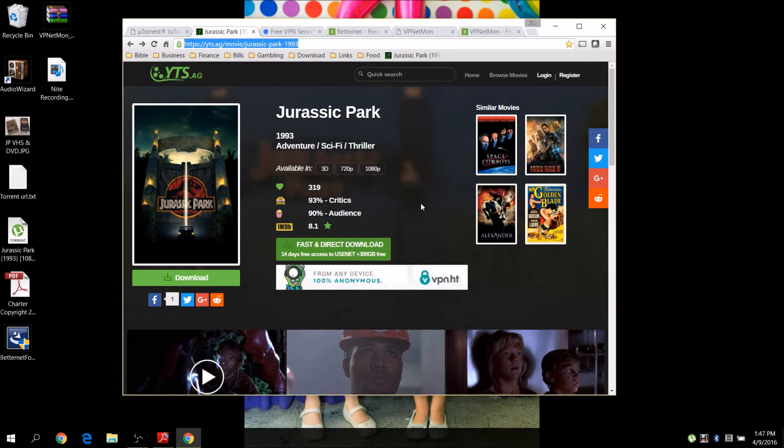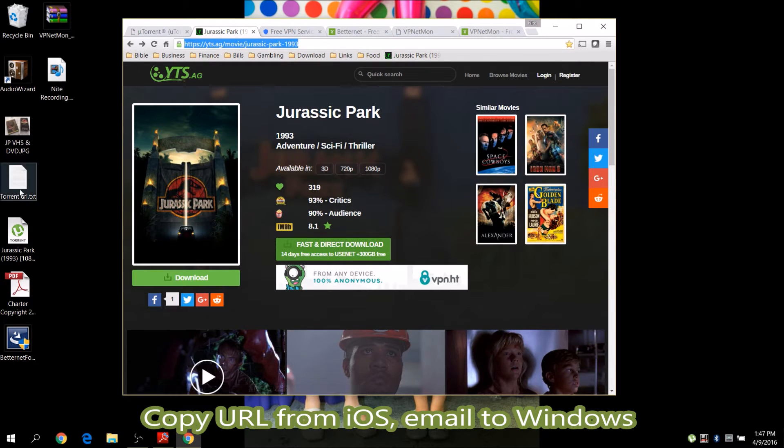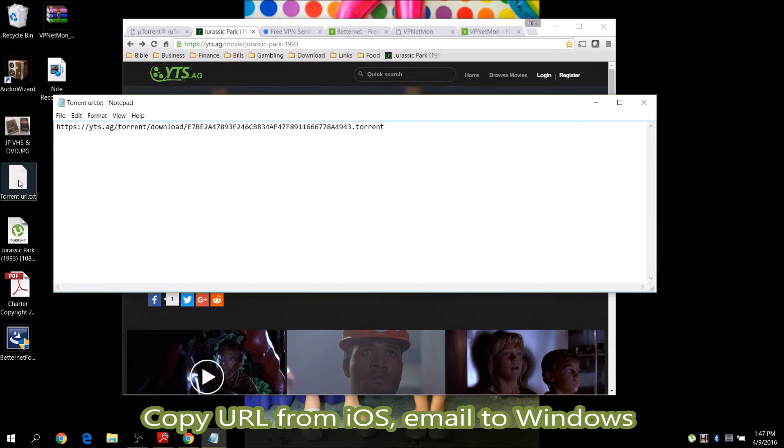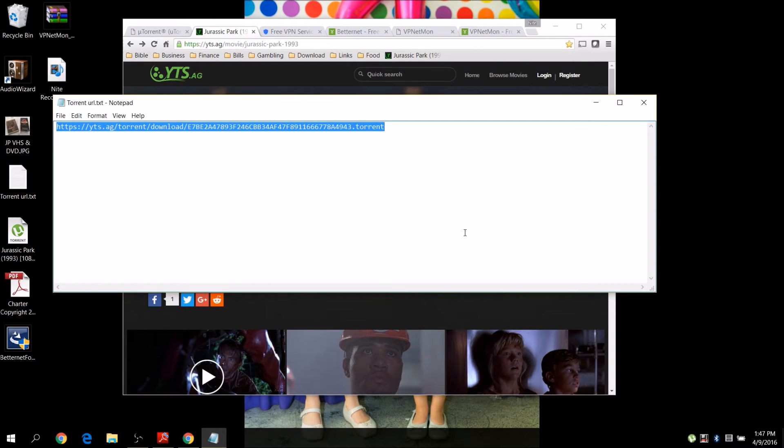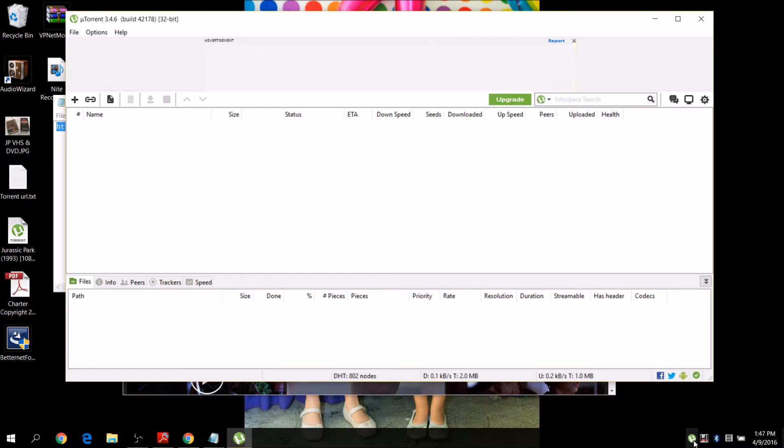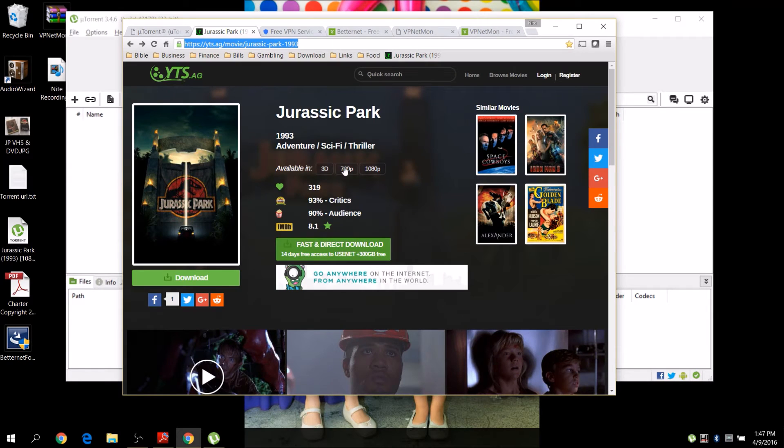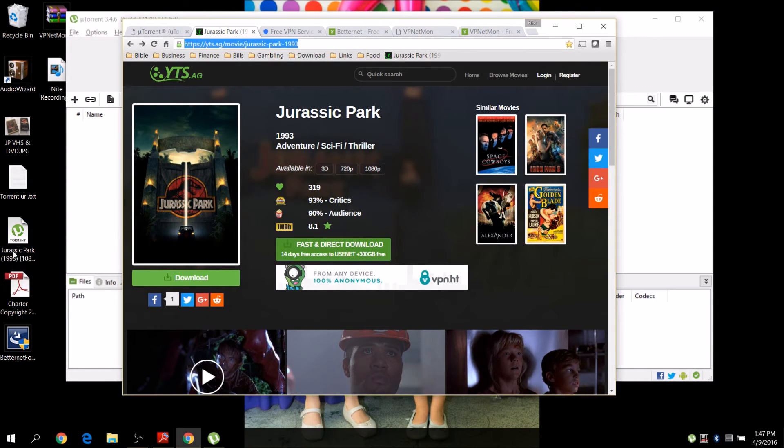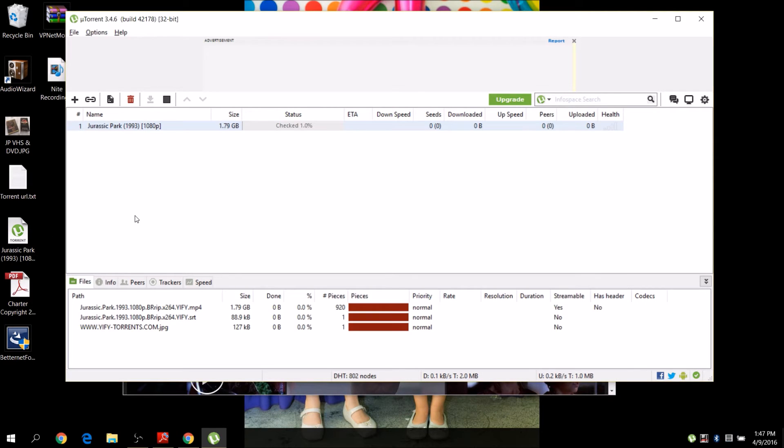If you do that, you can copy the URL and email it to yourself. Once you email it to yourself, you can just copy this. Let me show you how to do that. Just copy that and open it up here. Now if you download it from here, you have a little torrent file, and you can take this torrent file and plop it in here.